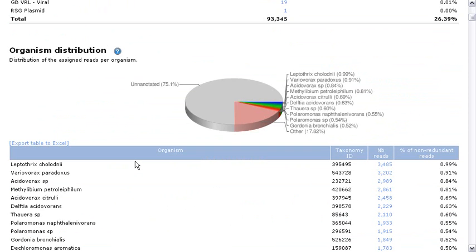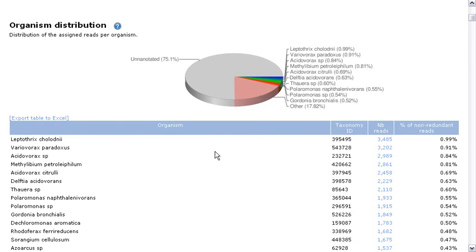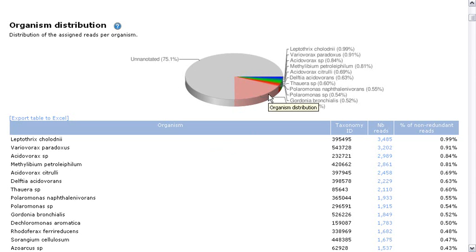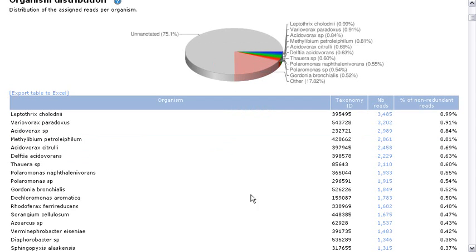And if I keep scrolling down, you will notice this pie chart telling you what are the 10 most expressed organisms in this sample, as well as the comprehensive list of organisms right here with their taxonomy ID and the number of reads for each.